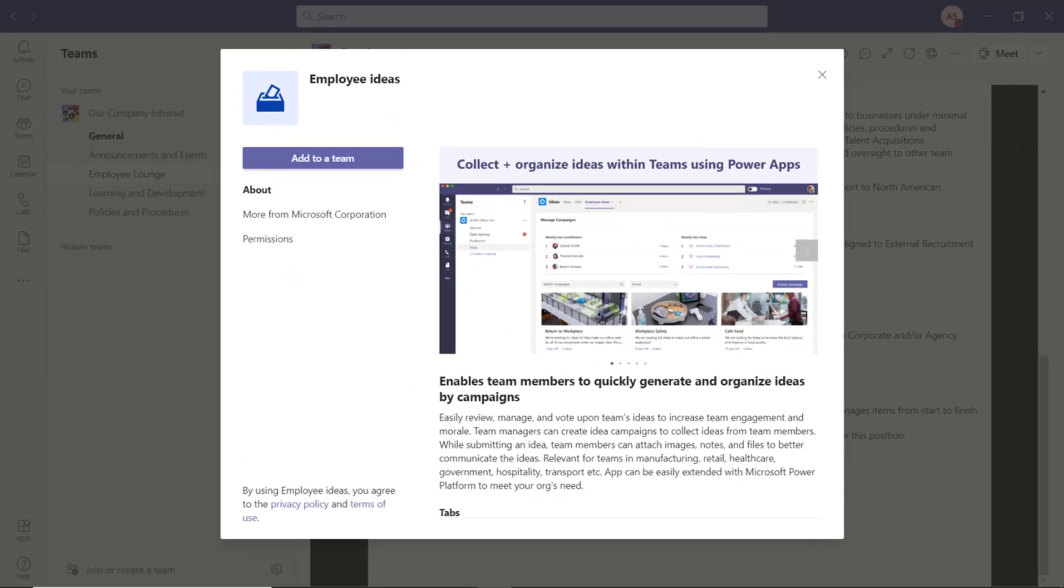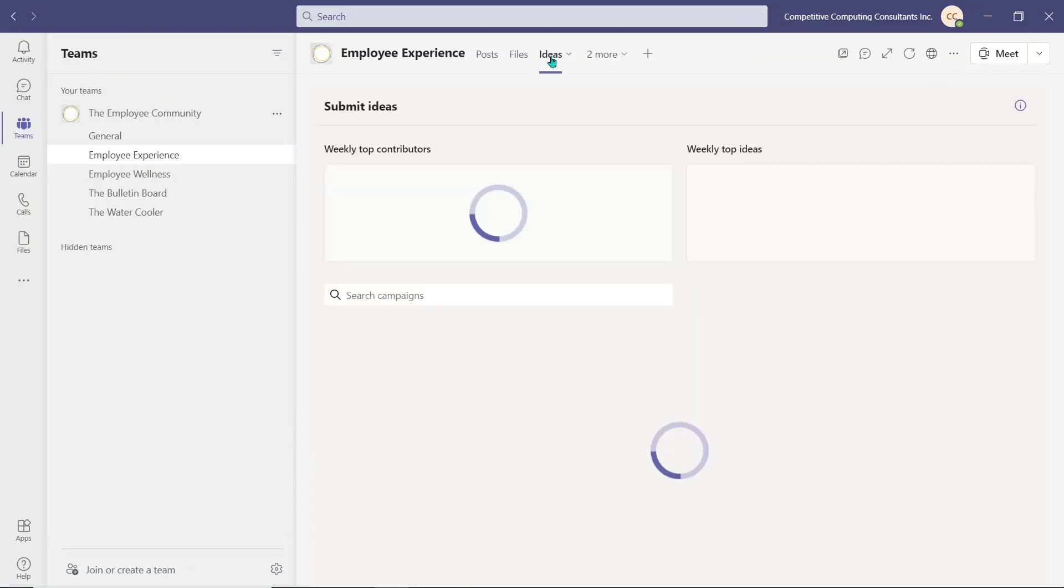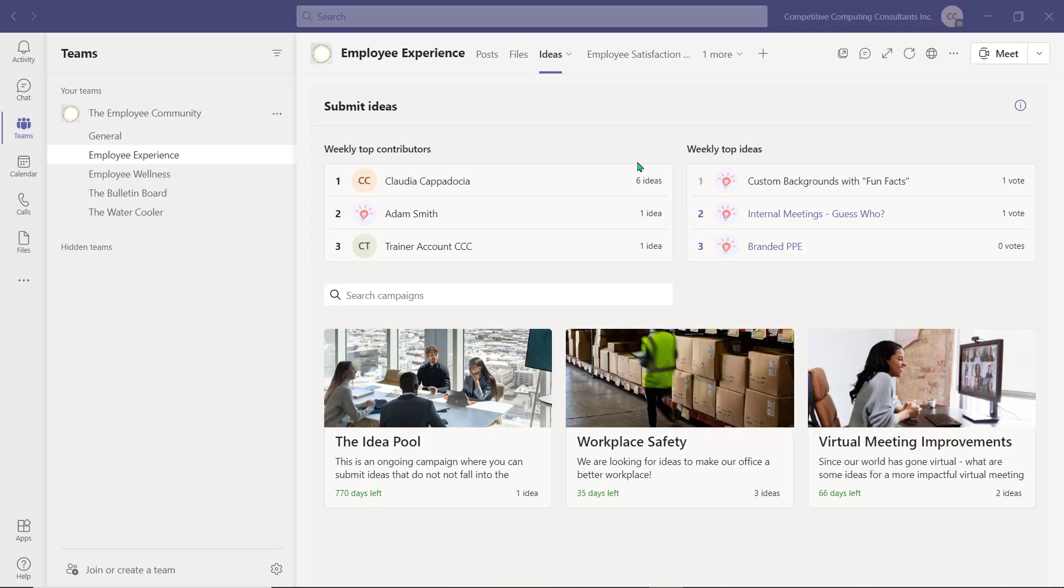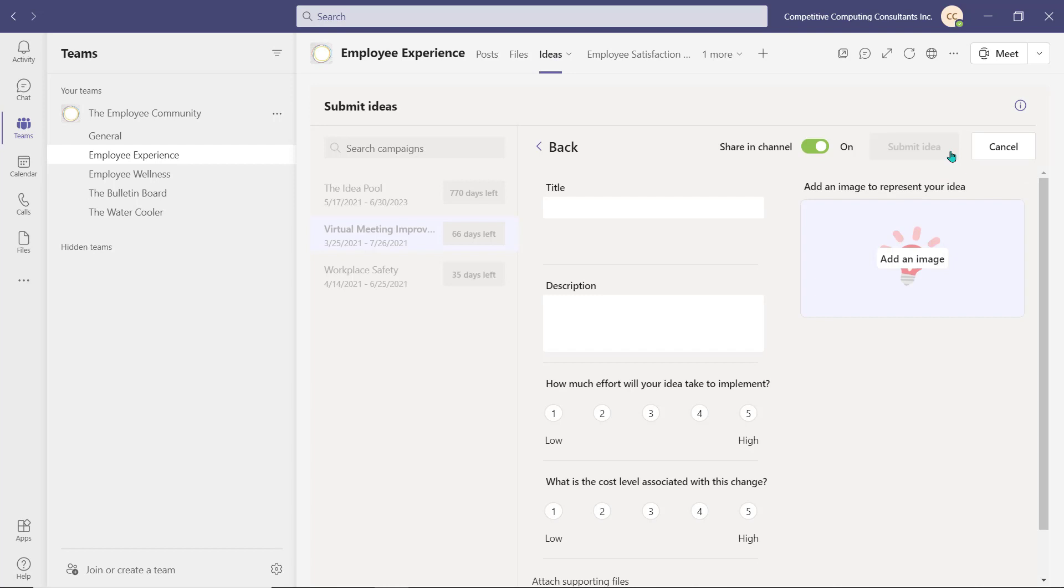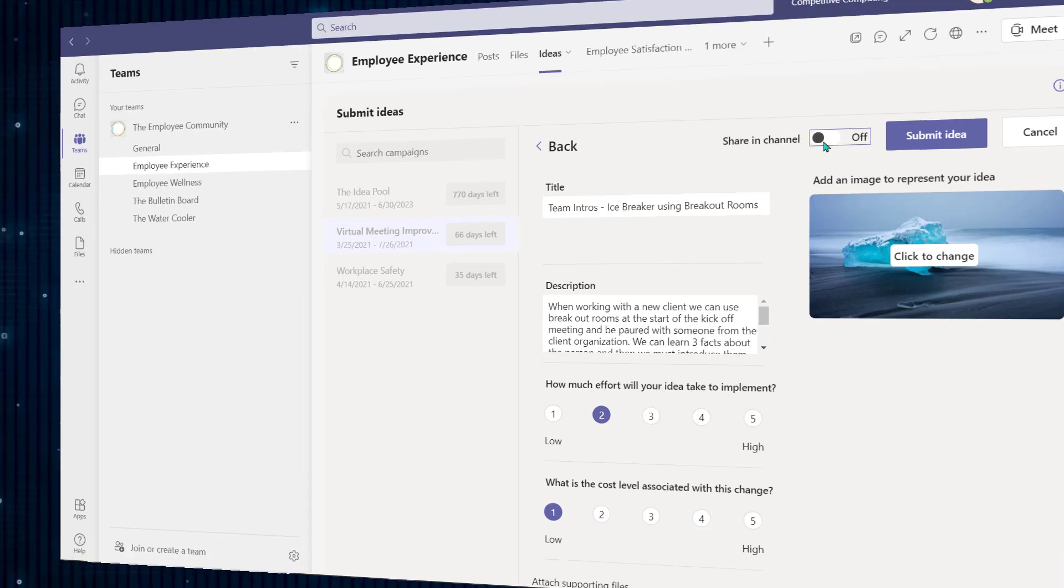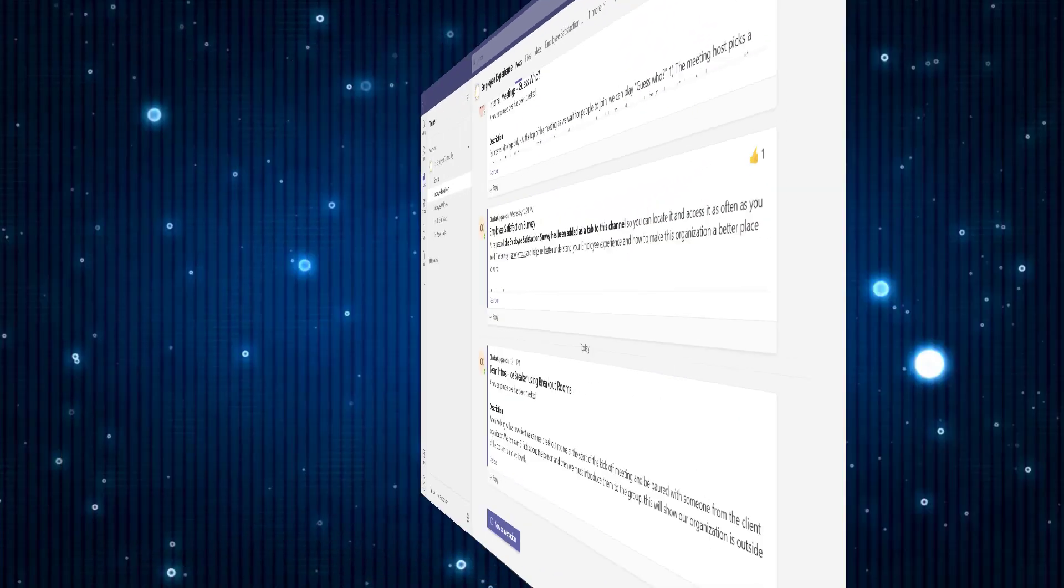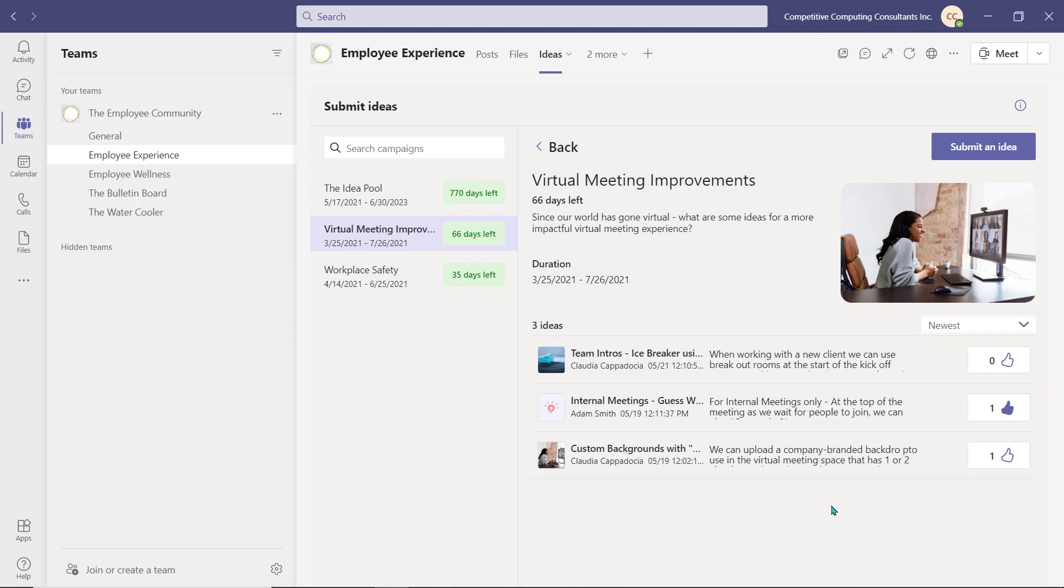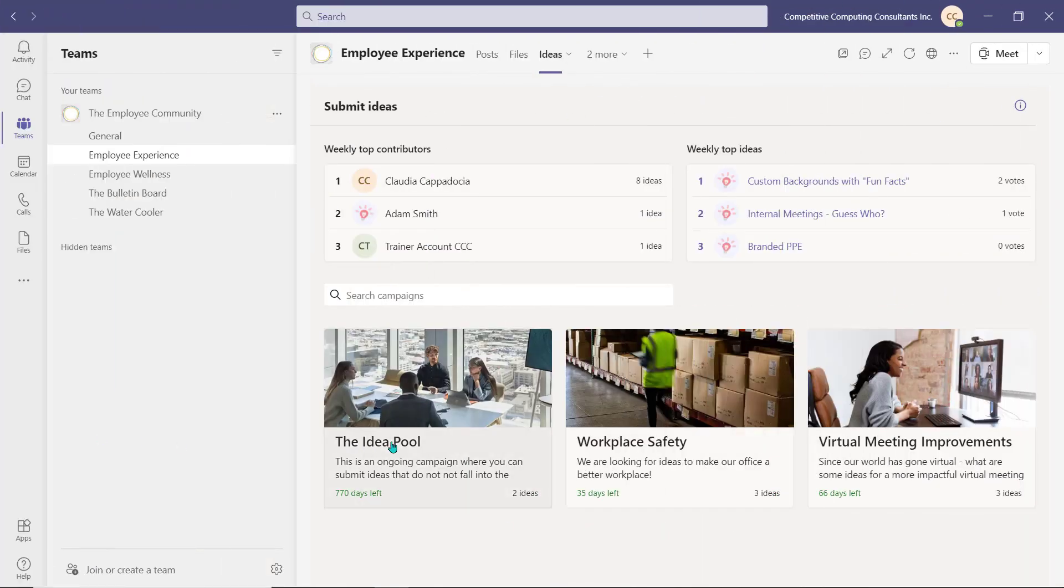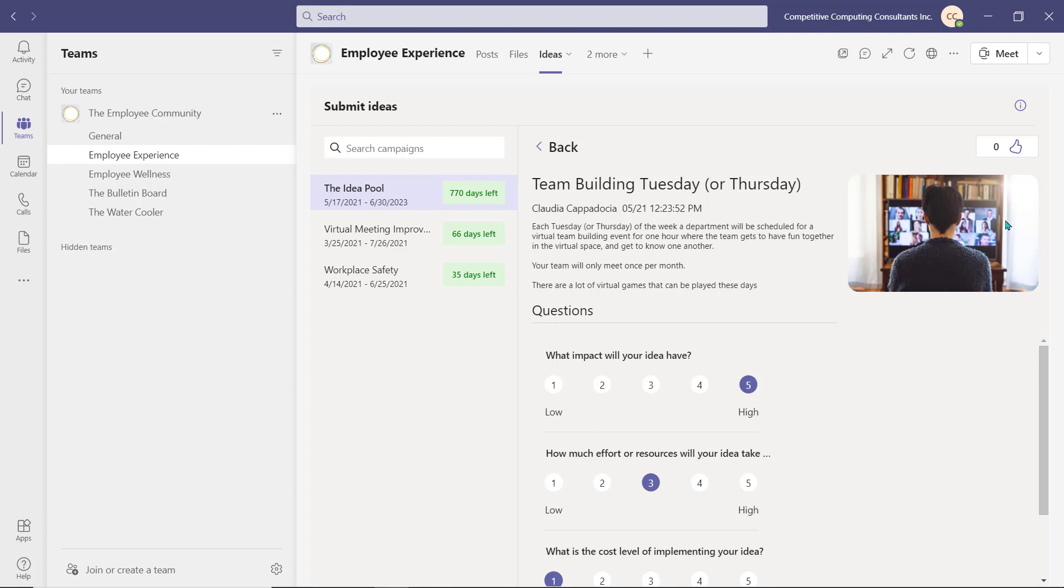This is a Microsoft Power App that can be added as a tab to any workspace. Employees can begin new campaigns or add ideas to existing ones. Once they've completed the Ideas form, they can choose to create a post that outlines their idea in the channel or they can simply submit it within the app. An employee can also review all campaigns and ideas within the Ideas tab. If they like someone else's idea, they can vote to support it.